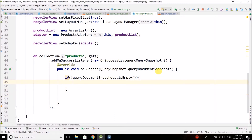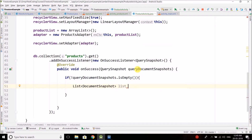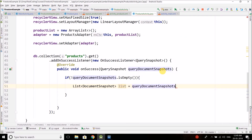If it is not empty, we fetch all the documents. To fetch documents from Cloud Firestore we use the DocumentSnapshot class. When we fetch all documents inside the collection using the QueryDocumentSnapshot object, we get a list of DocumentSnapshot. To store it, we create a List of type DocumentSnapshot, then assign it from queryDocumentSnapshots.getDocuments(), which gives us all the documents.